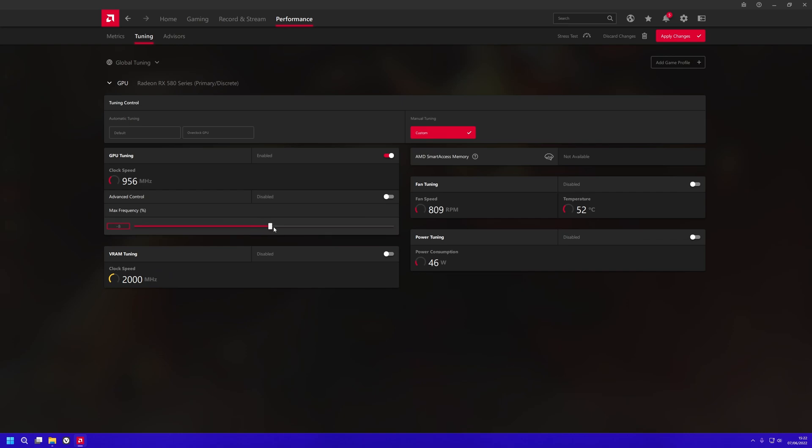Anywhere between probably minus 6 and minus 11 or higher will work. I select minus 11, press apply, and now when you're in games, your screen won't go black during gameplay.